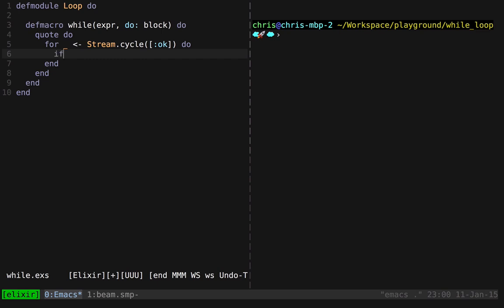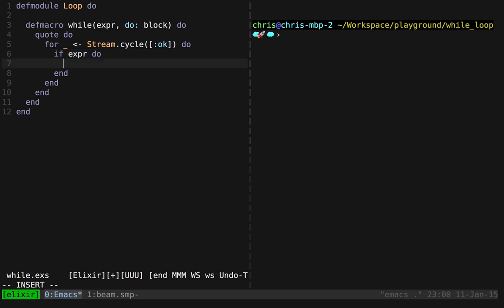And now we want to execute our conditional block of code. So we want to be able to say something like, if the expression that was passed in is true, then execute the block of code.